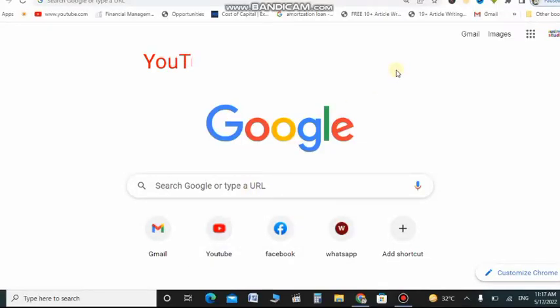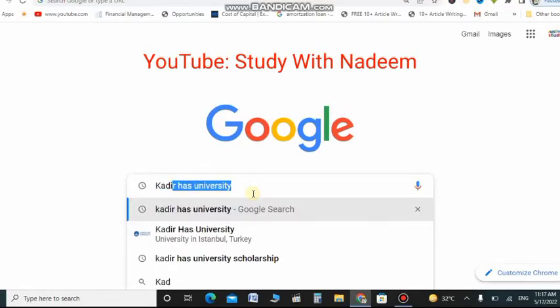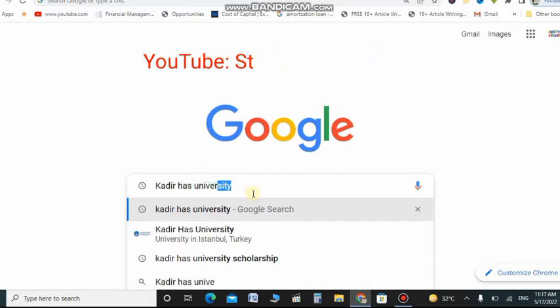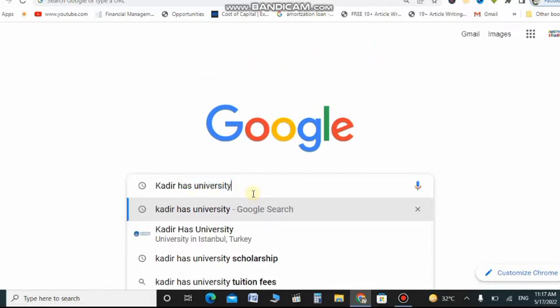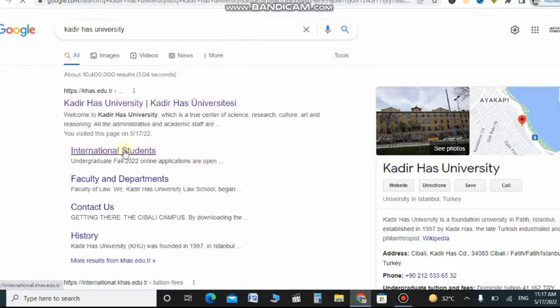In this video we are going through the process of Kadir Haiz University admission process for scholarships. First you need to search on Google for Kadir Haiz University. You can search this by your iPhone or laptop, but for a better experience you can use your laptop.